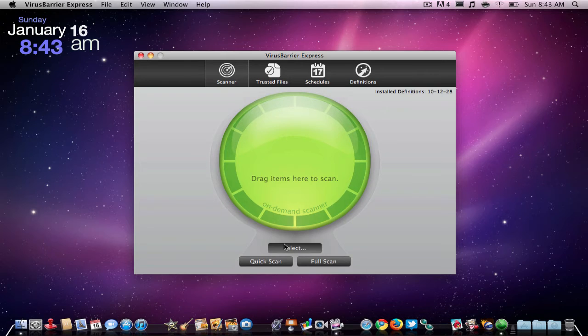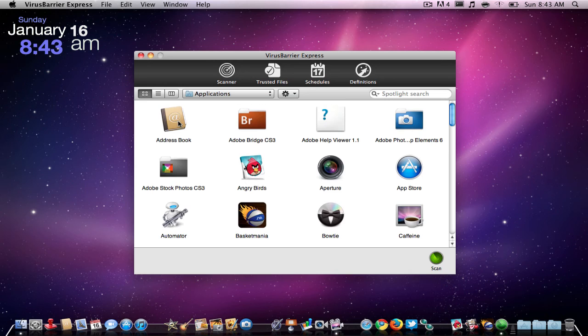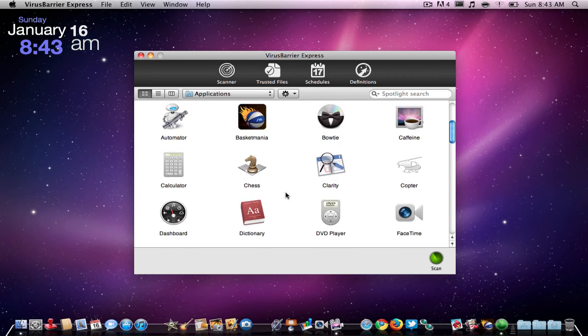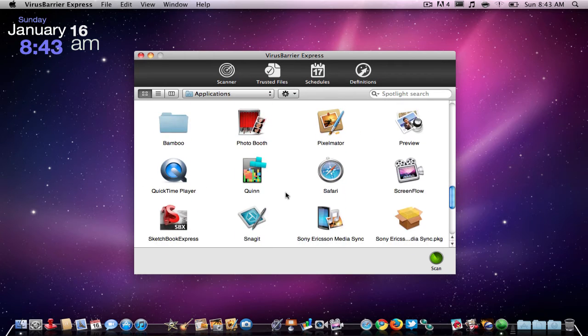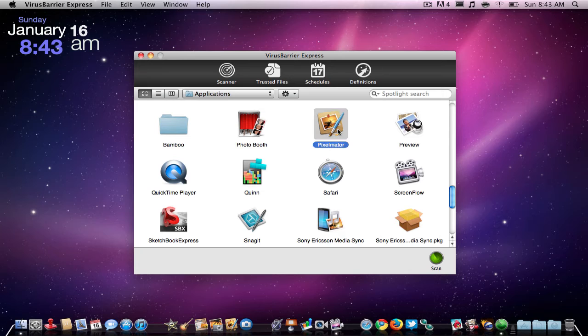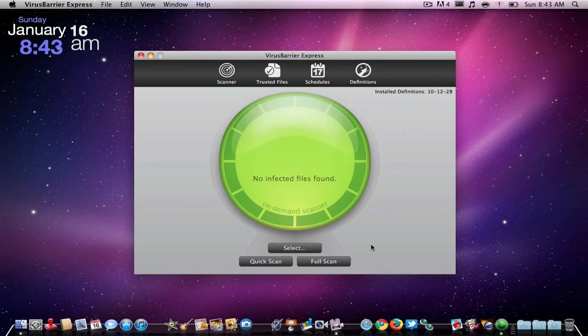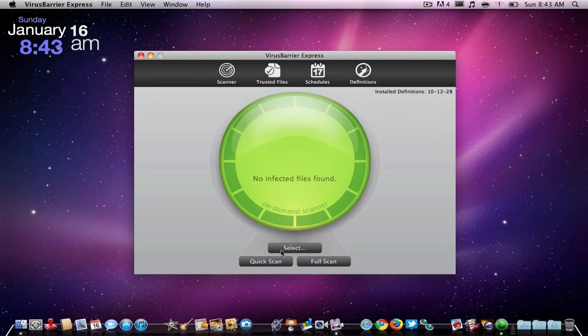You select your Macintosh HD applications, then scroll down to whatever application, let's say Pixelmator, and you just hit scan. It scans, and it says no infected files were found. So that's good.